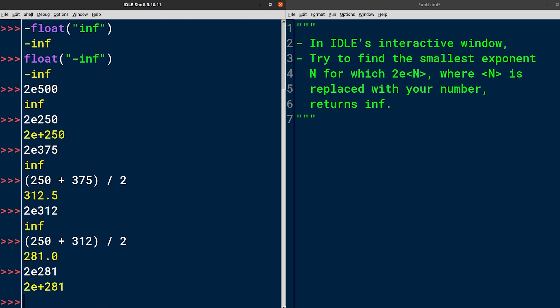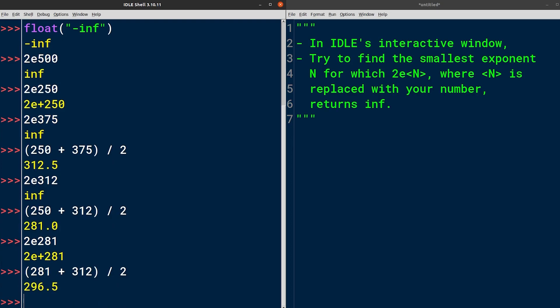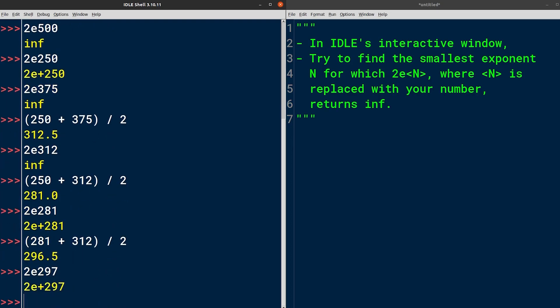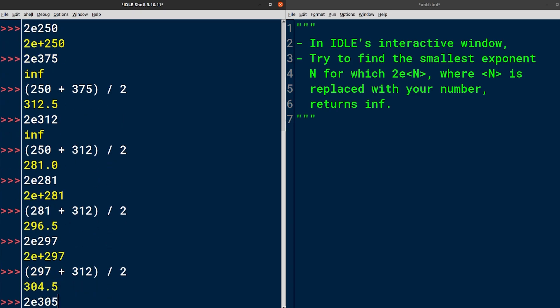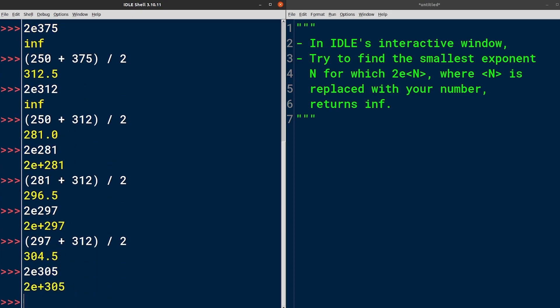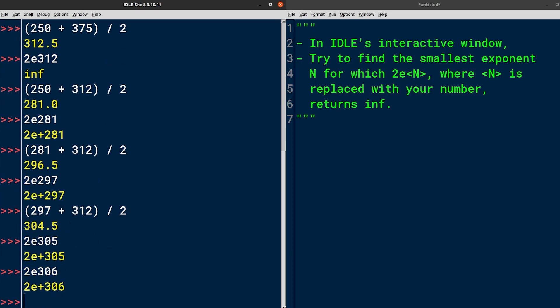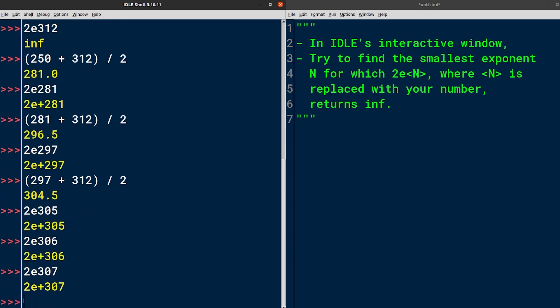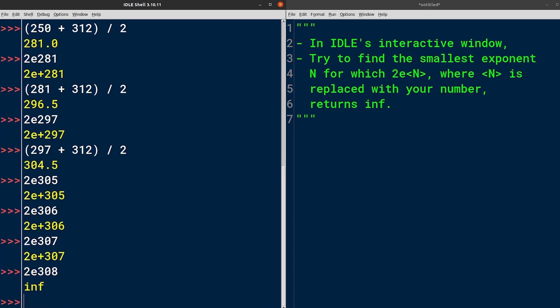We're getting closer now, since the smallest exponent that we're looking for must be somewhere between 297 and 312. Oh, we're getting really close now. Since we only have a few numbers left to try, why don't we check them by hand? 306, that's still too small. 307, also too small. 308, bingo. So the smallest exponent that gives us infinity is 308. Right. That's the answer.